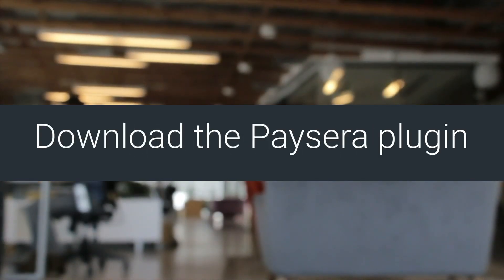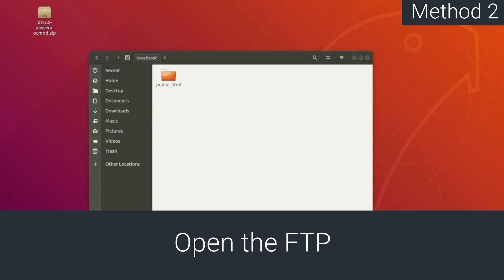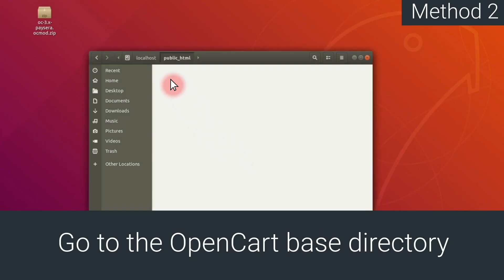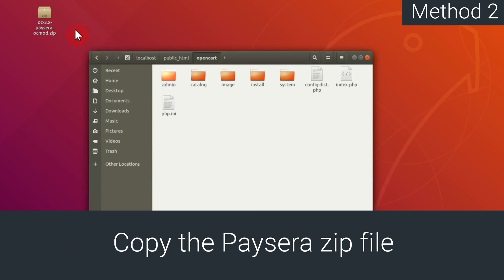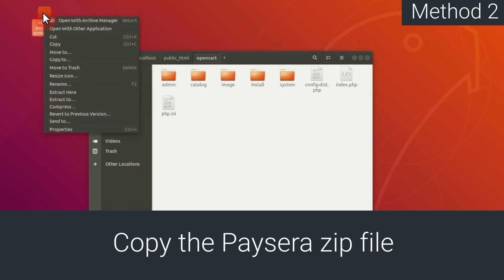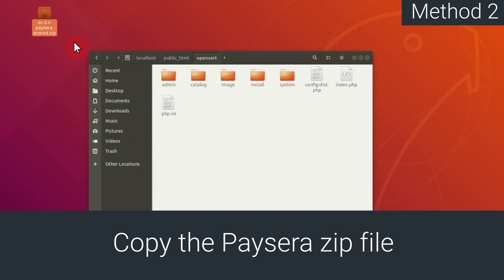Download the Paysera plugin zip file. Then, open the FTP and go to the OpenCart base directory. Copy the Paysera zip file, and paste it into the OpenCart folder.